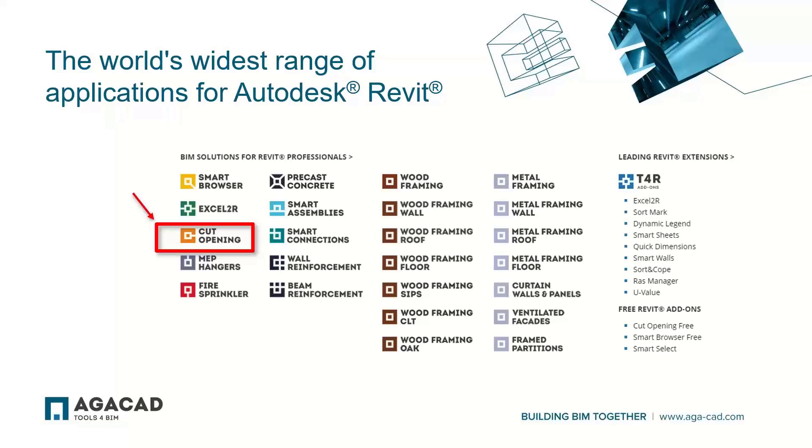We also have tools for MAP part, CAD Opening, MAP Hangers, Fire Sprinklers, and the most universal of our tools, Smart Browser, which allows you to manage your element libraries and create centralized library for all the company.